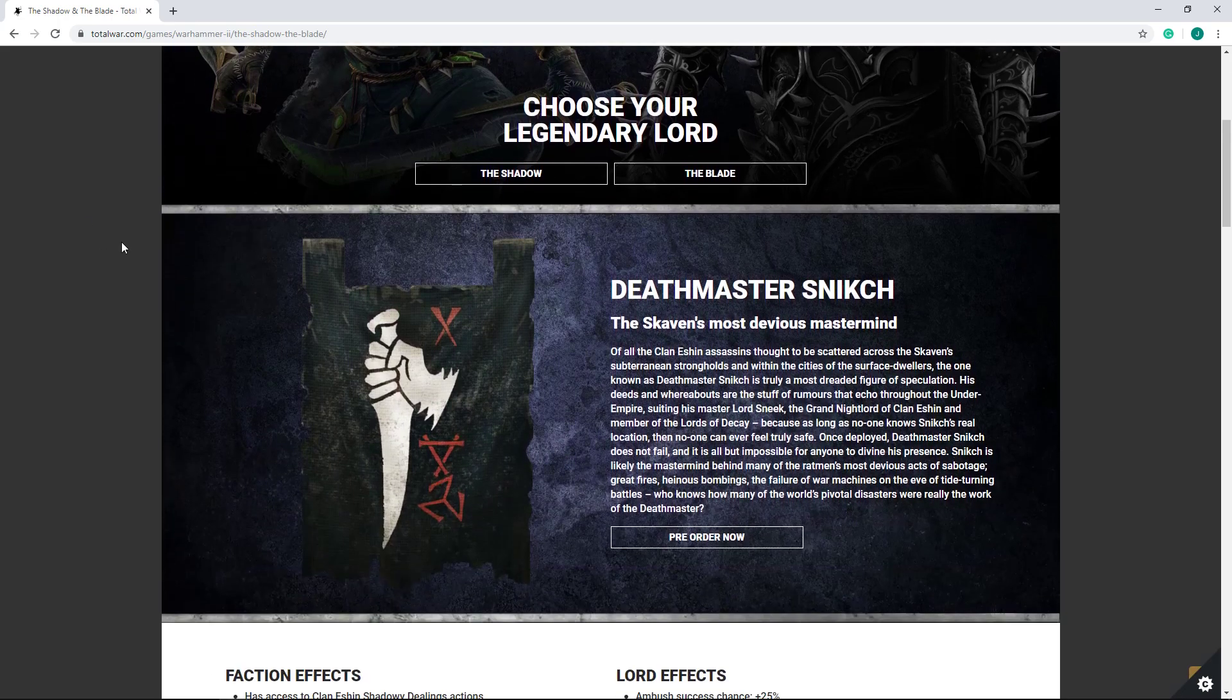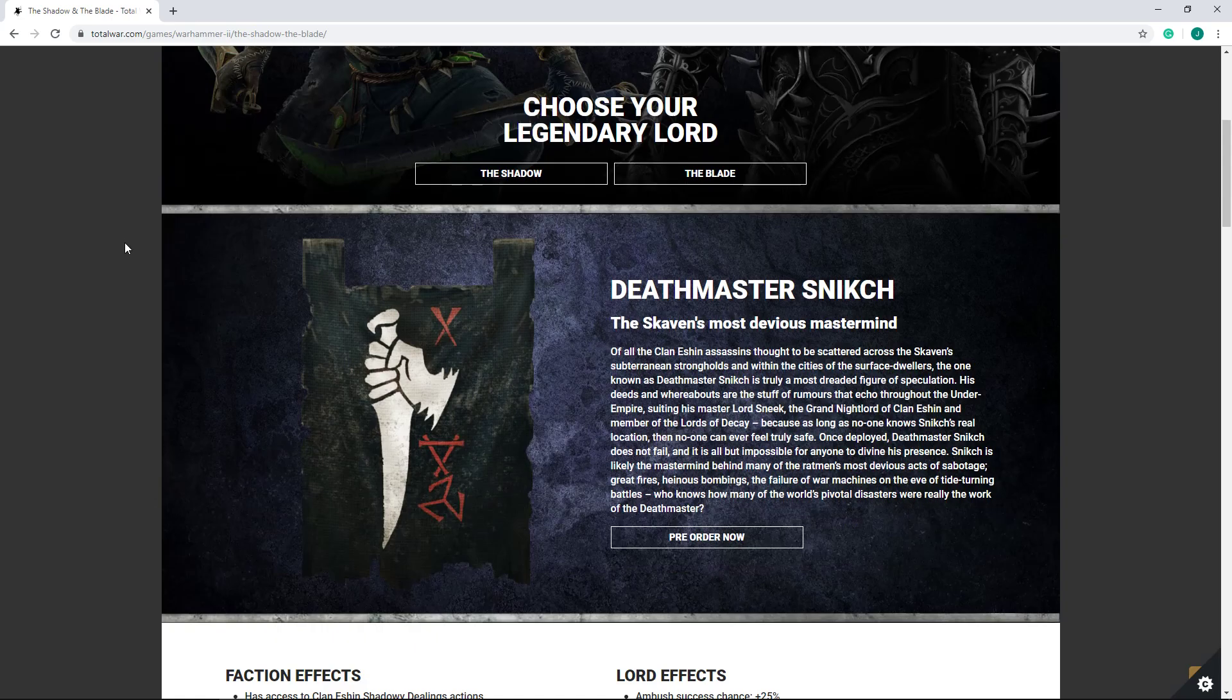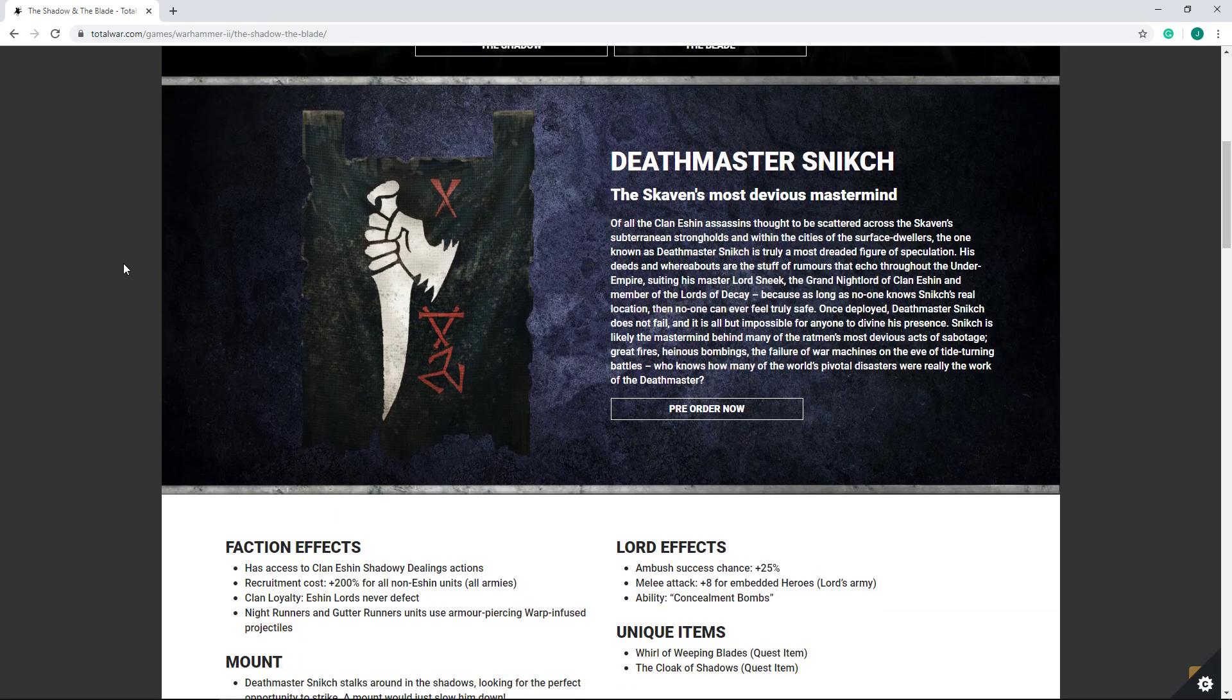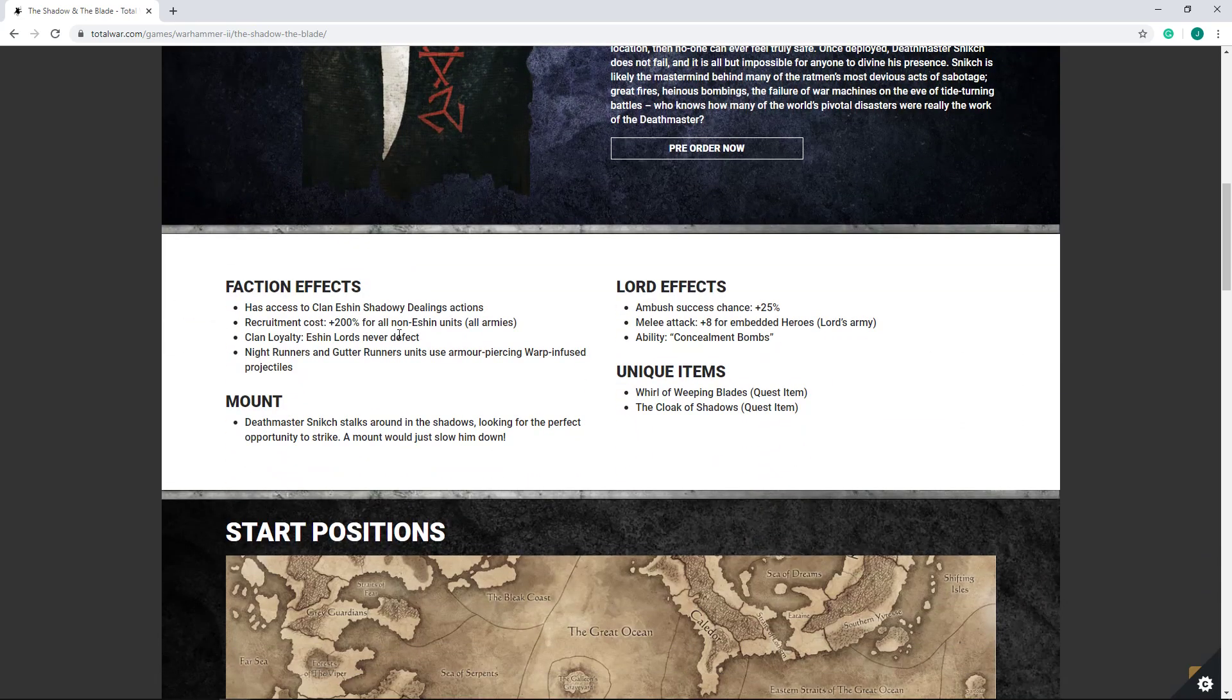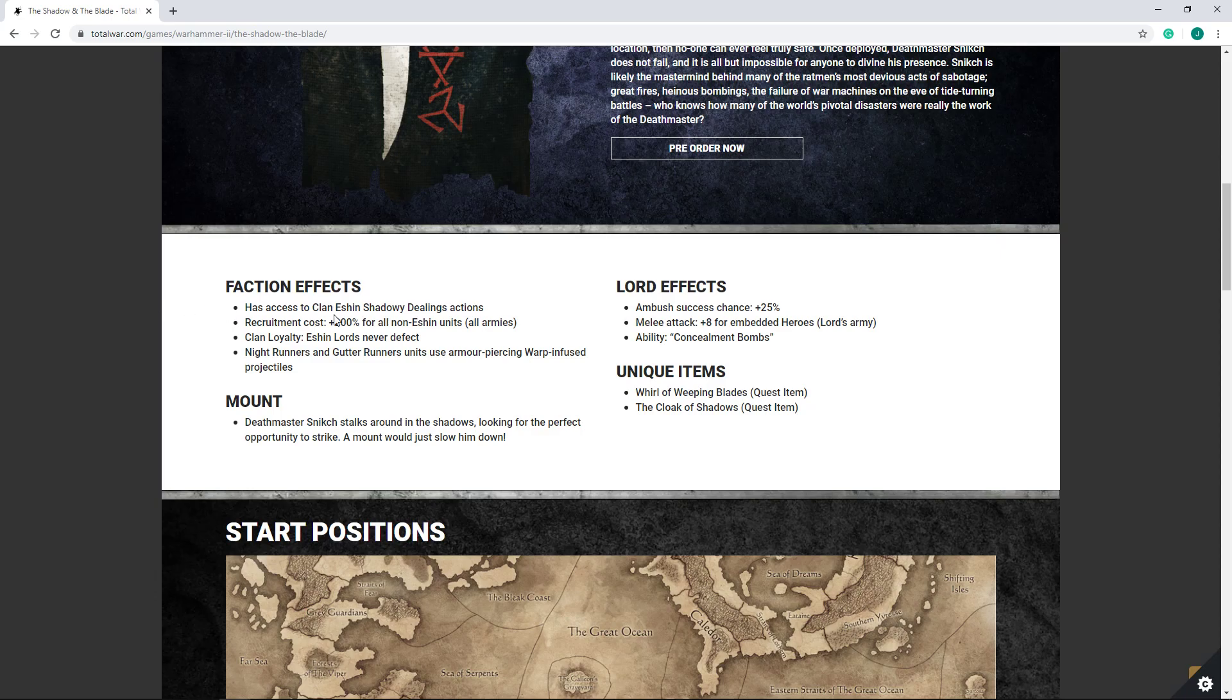First and foremost, we do have Deathmaster Snikch. Snikch, of course, does come in with Clan Eshin, and his faction does get the shadowy dealings actions. These are essentially mini quests or assignments designed to give you certain rewards, something a little bit in the line of random quests as any faction, but something a little bit in the lines of a vein of Alith Anar's quests or blessed spawning quests, or that sort of thing.